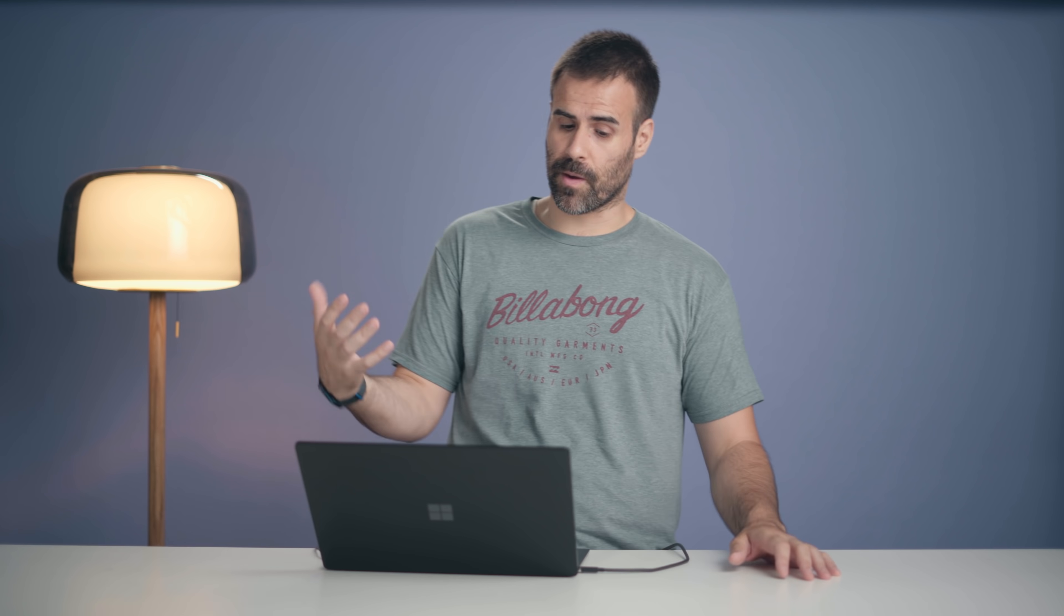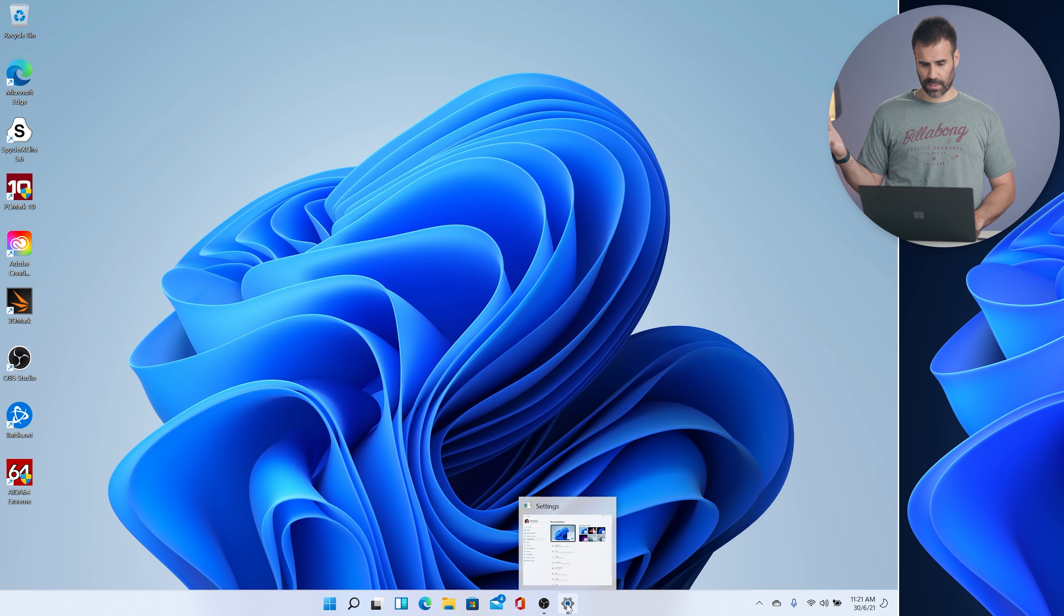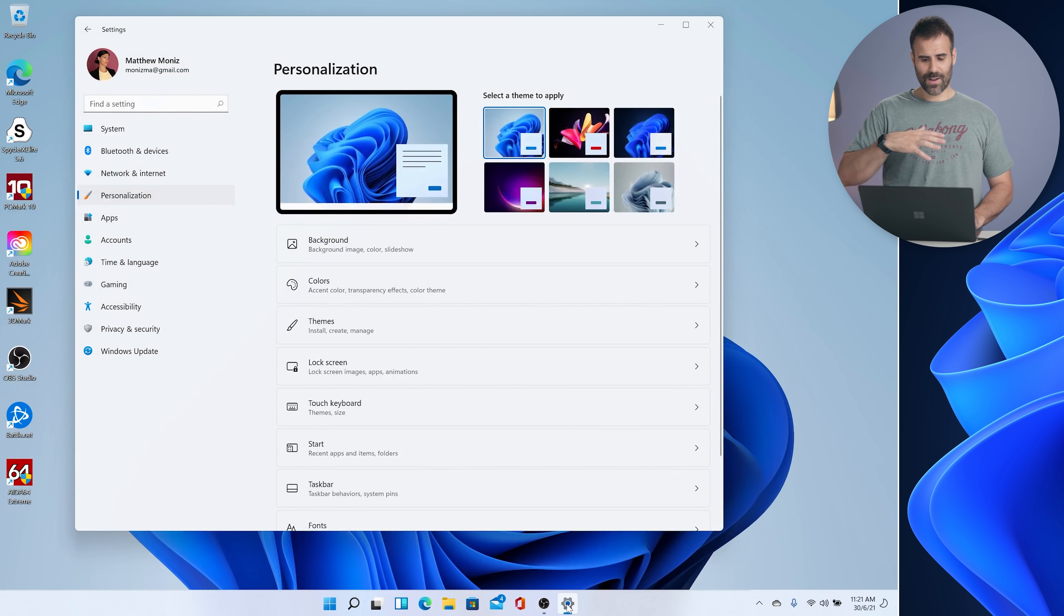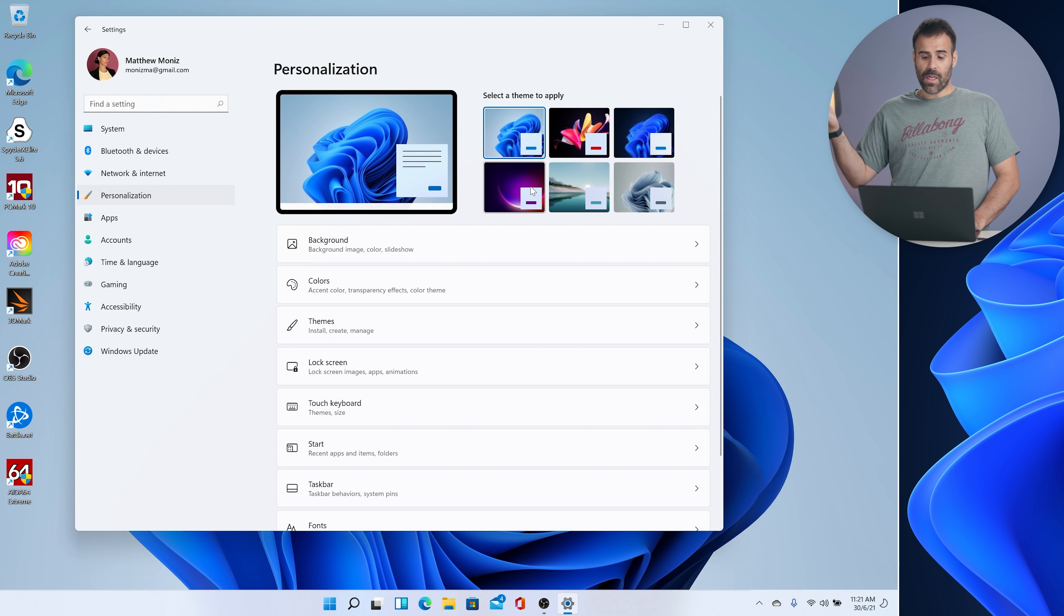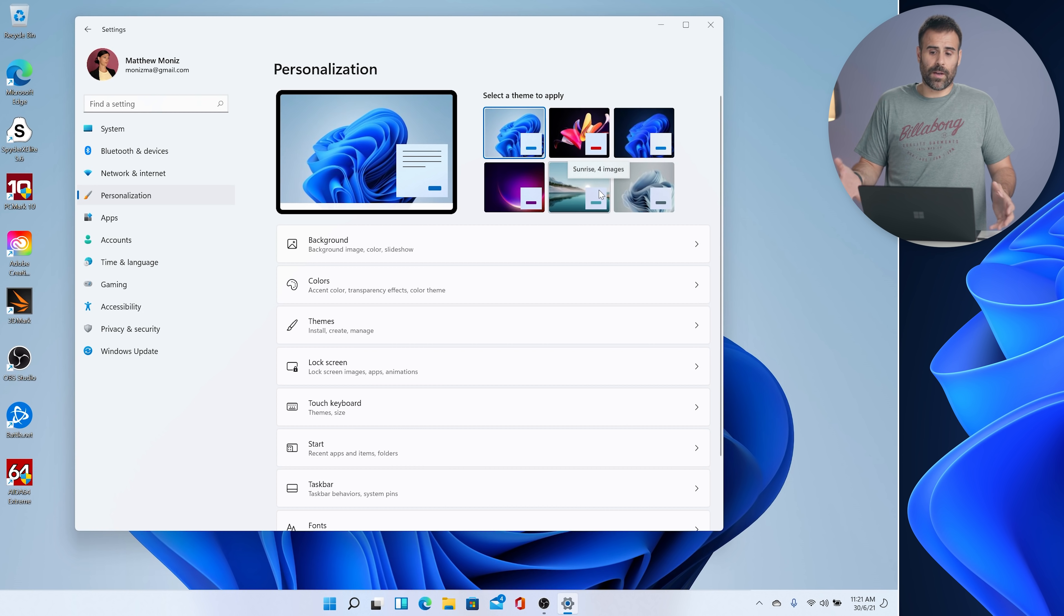The last thing I want to show you is the color theming. If you go under personalization, you have already a ton of pre-installed Windows themes that you can choose from. First and foremost, I really love these wallpapers that Microsoft is using. I think they look awesome. But if you don't like it, they have some other themes you can choose from.